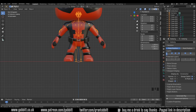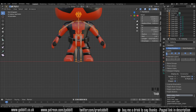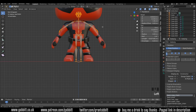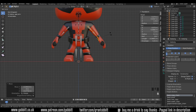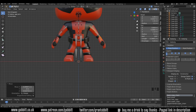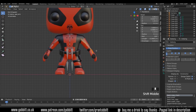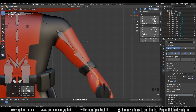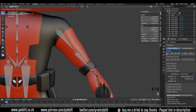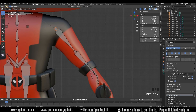Go into edit mode with Tab. Before you move anything, make sure X-Axis Mirror is ticked. Now we can select an area like the arm, press G to grab and move it into position — it will repeat on the other side. The arms are a good place to start. Select all and get it into a rough position first, then zoom in and start moving individual bones — the elbows, wrist, and shoulder.